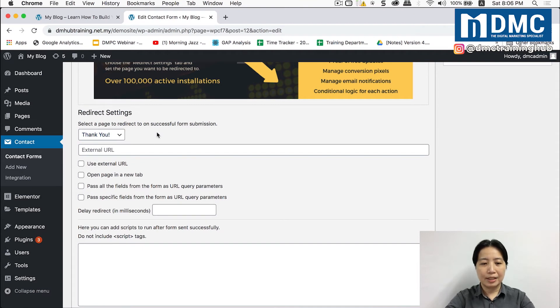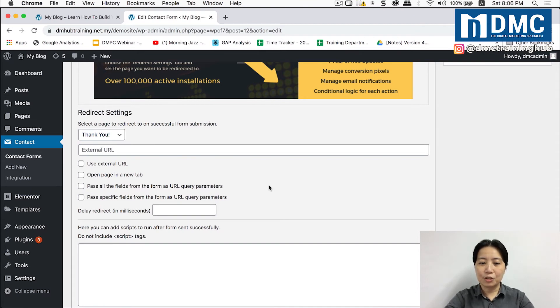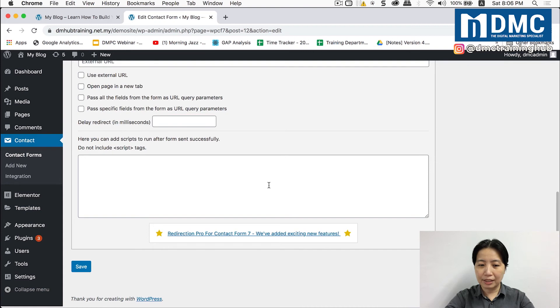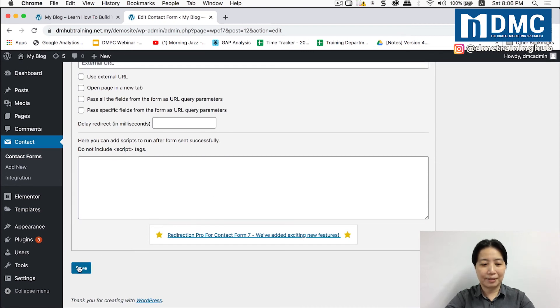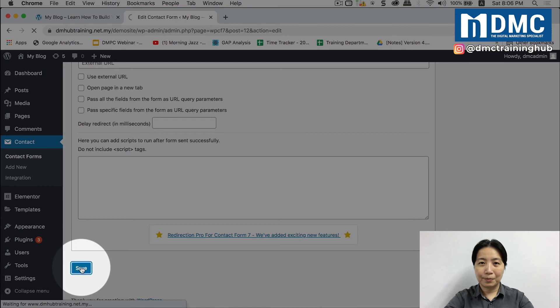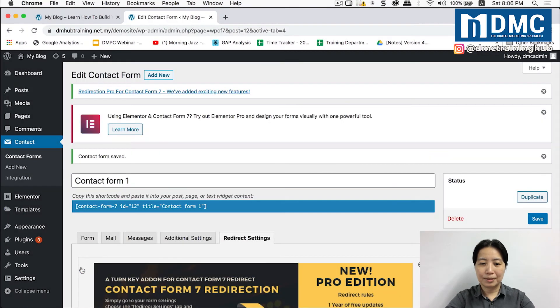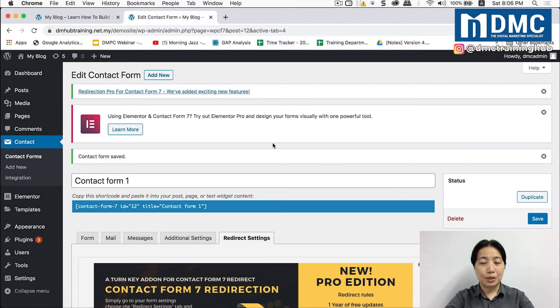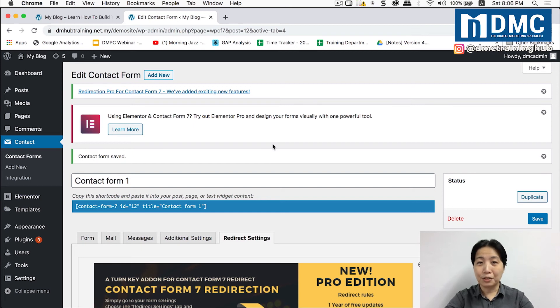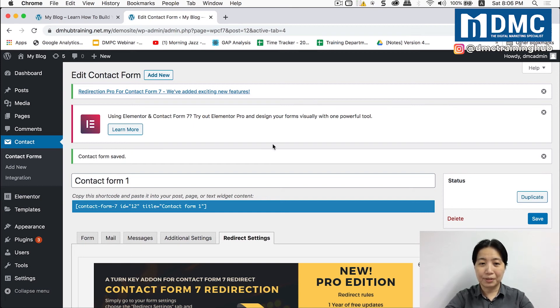Now once you're done with this, scroll down and you will see the save button, click on that. You have done the necessary setting update for your contact form already. So let's go ahead and test it up.